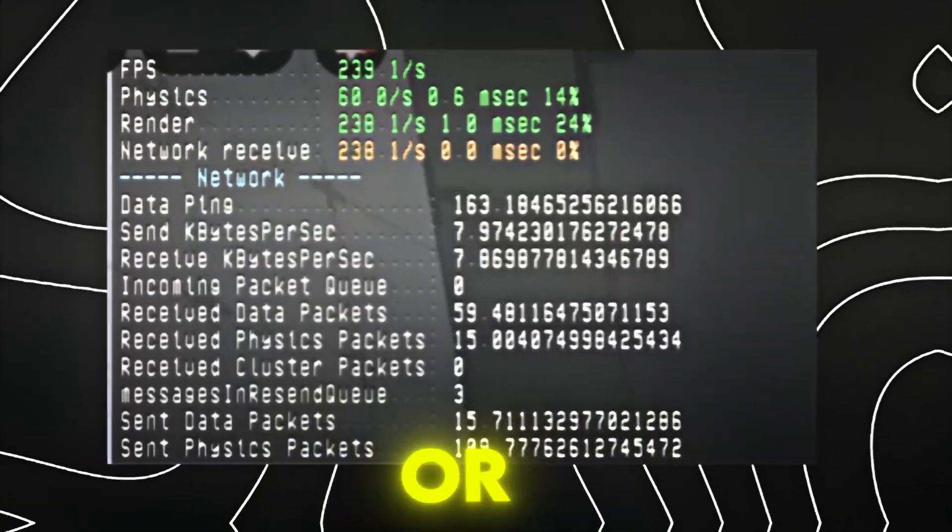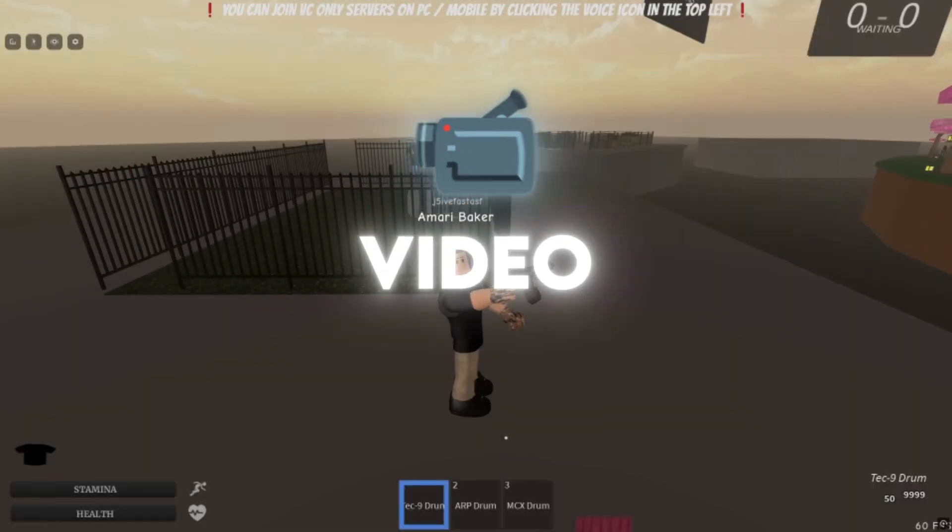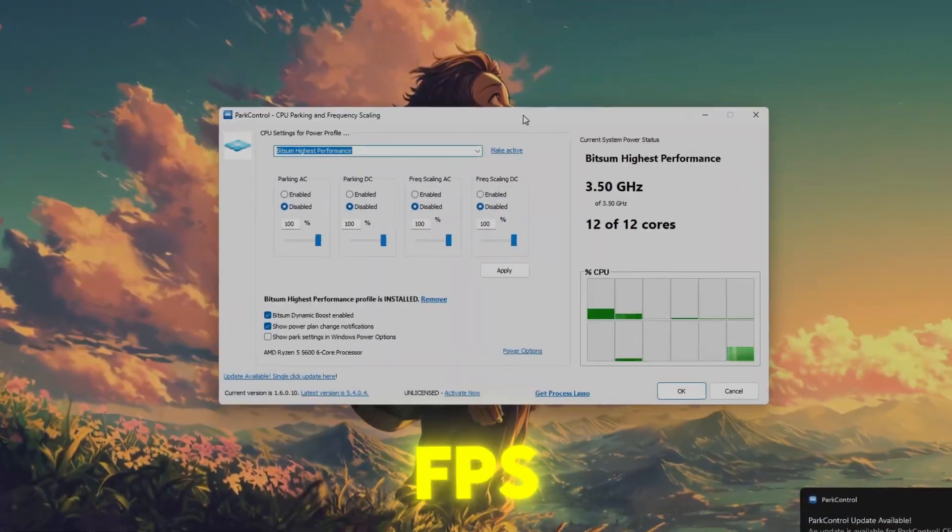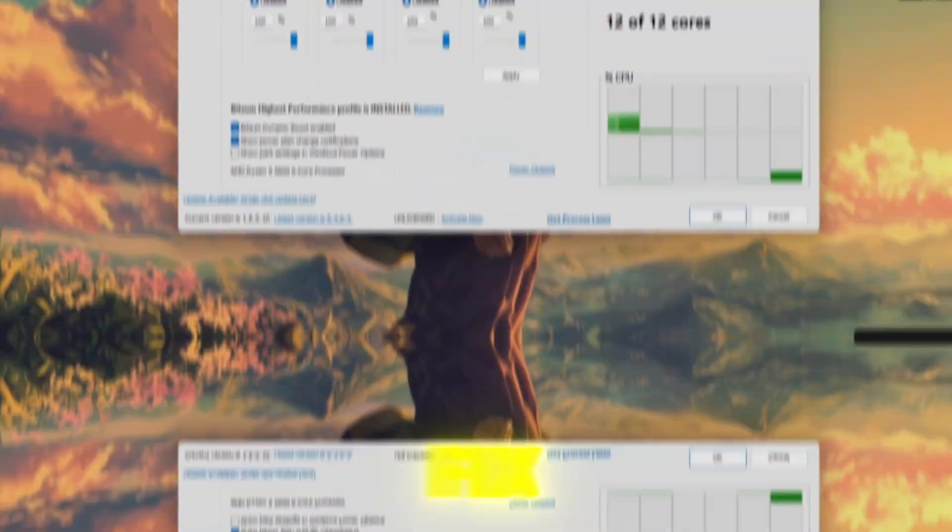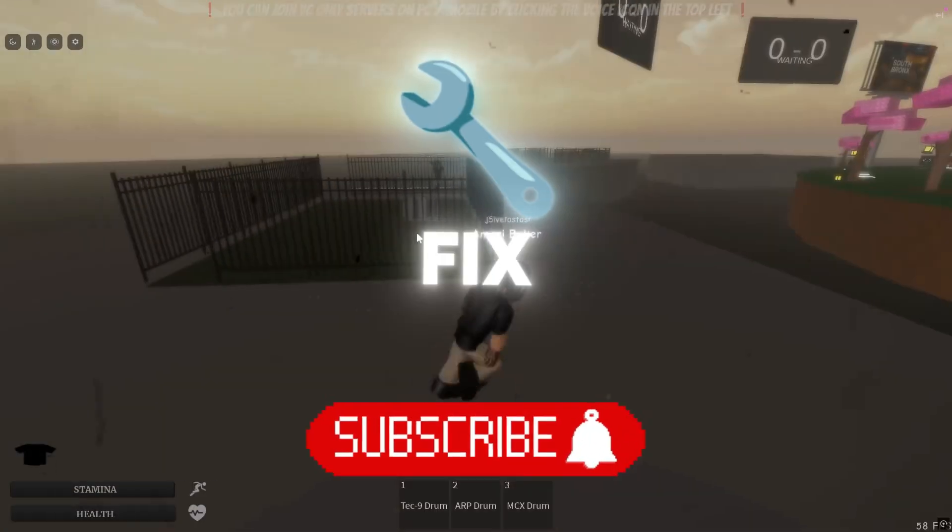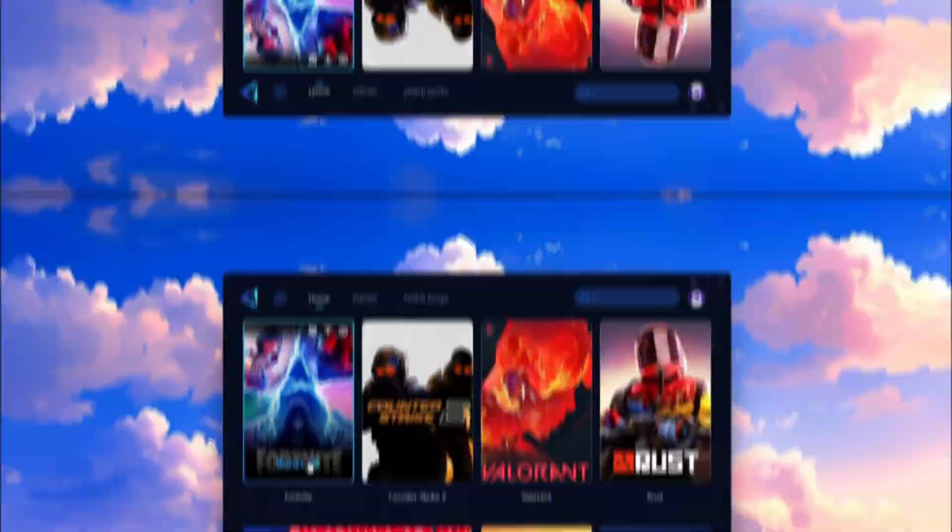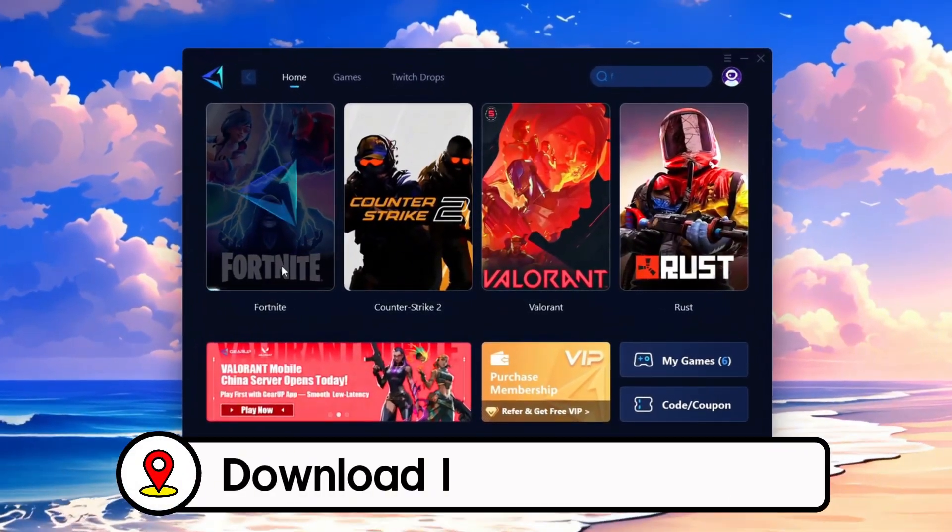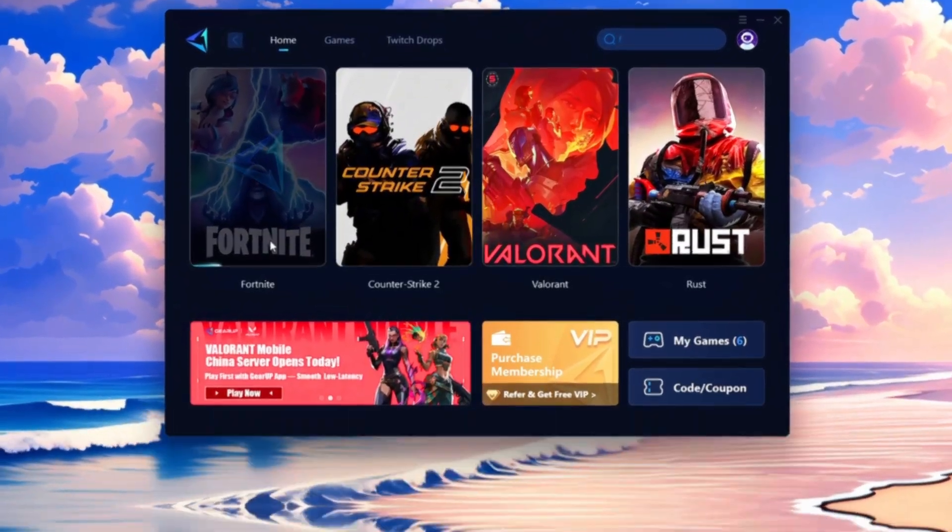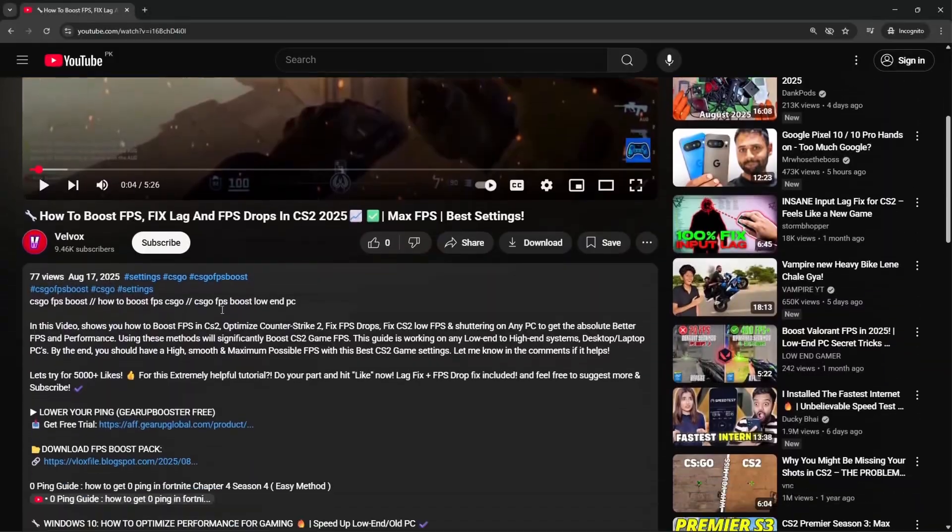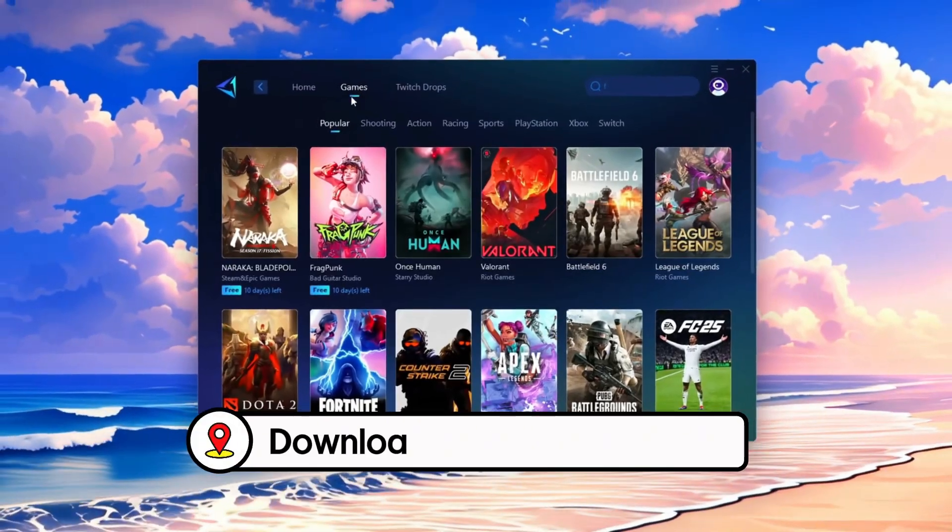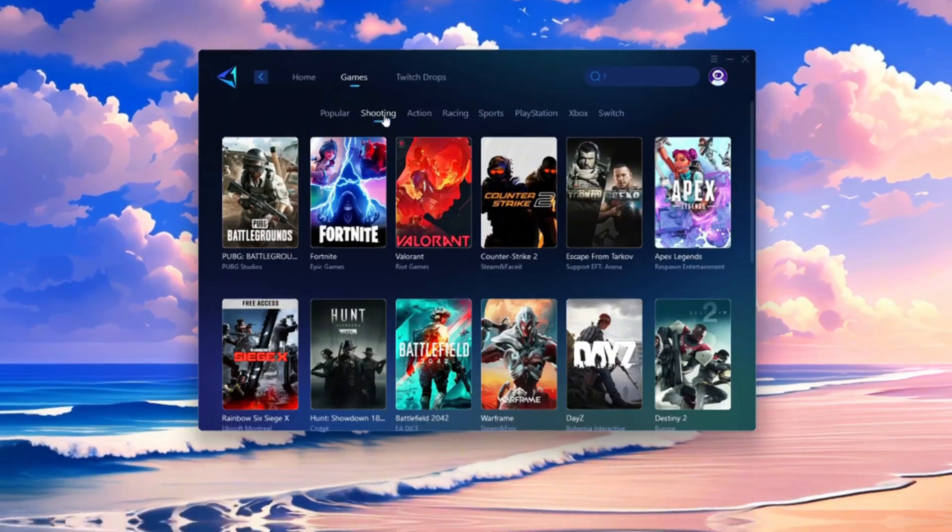Roblox feeling laggy or slow? In this video, I'll show you how to boost your FPS and fix stutters in just a few easy steps, completely safe and free. Frustrated with lag and high ping? Gear Up Booster can fix it instantly. Check the download link in the description and get smooth lag-free gameplay in seconds.